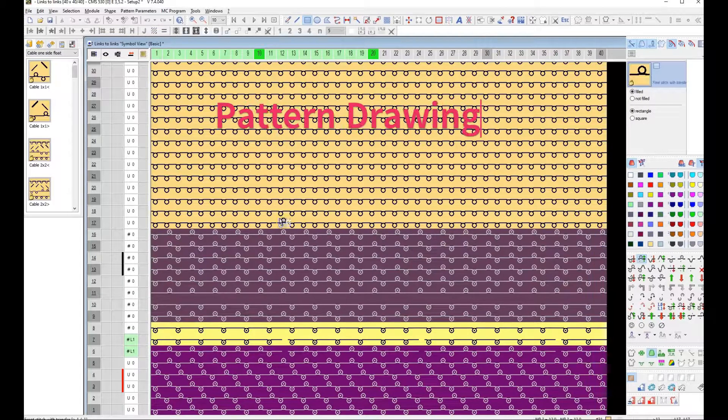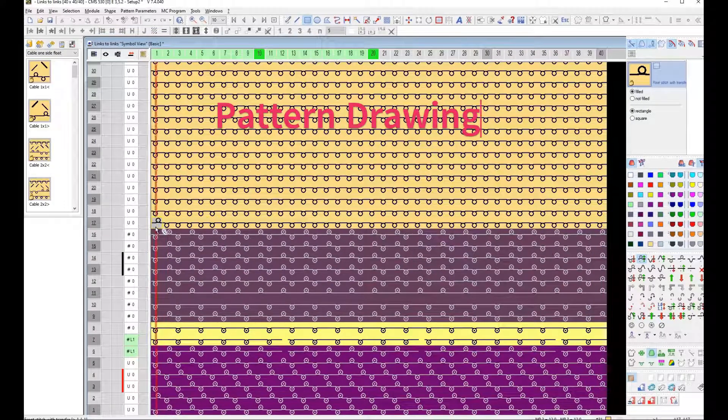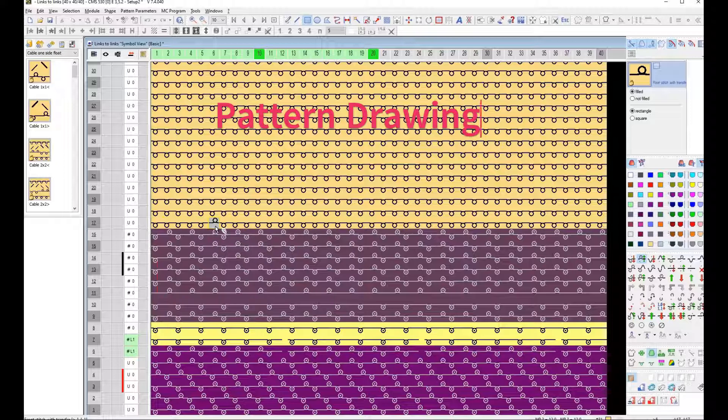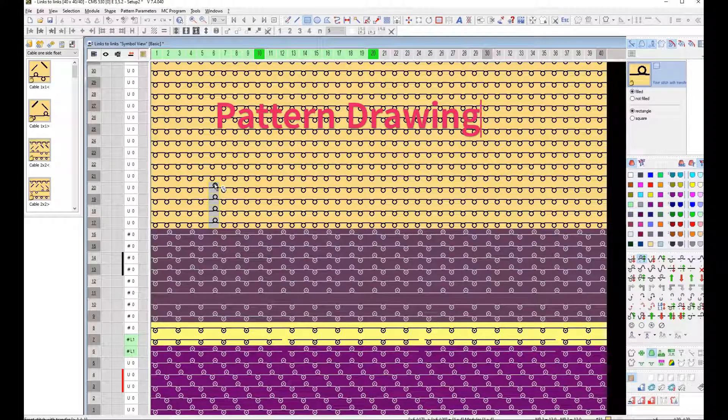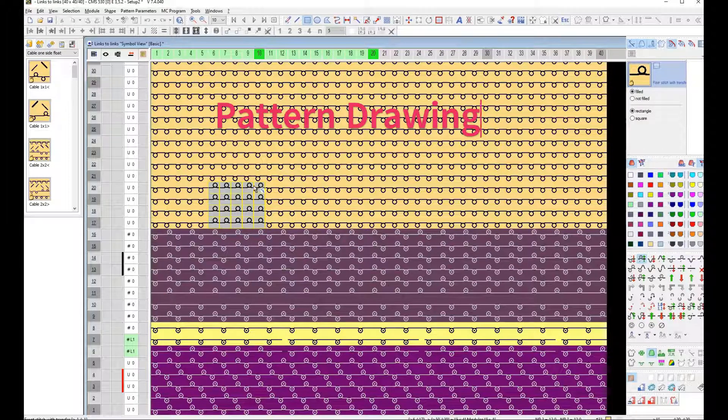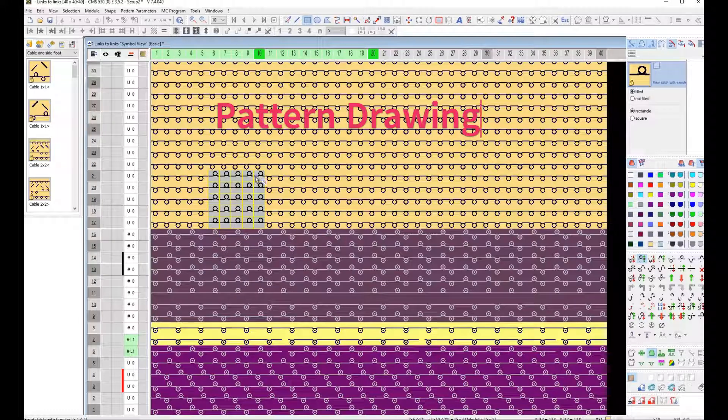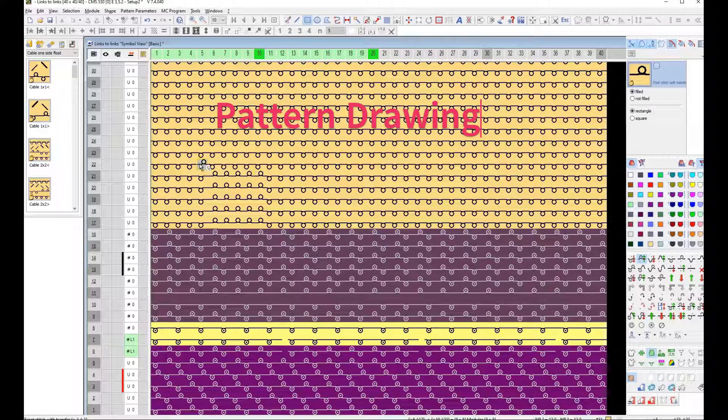Select Needle Action Rear Stitch with Transfer Icon and Drawing in Pattern Main Body. Drawing your Pattern Design.